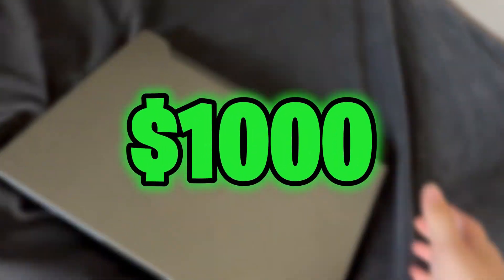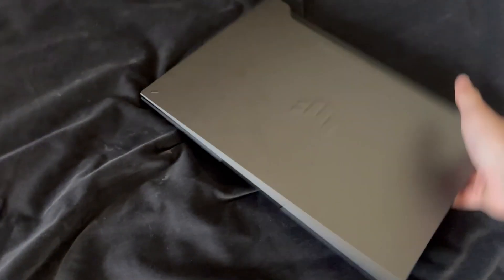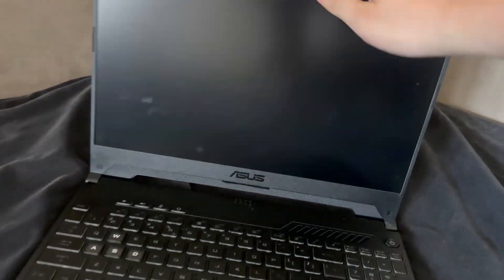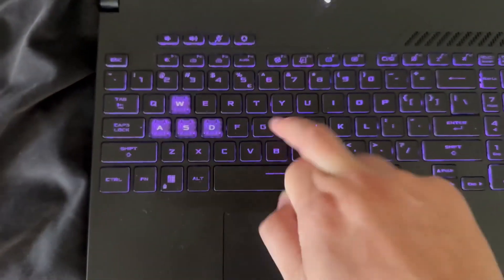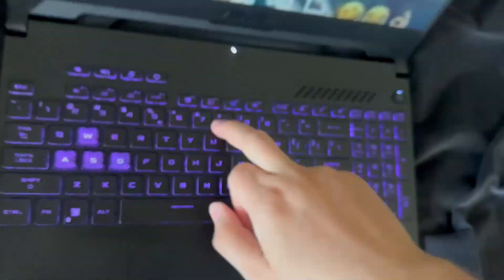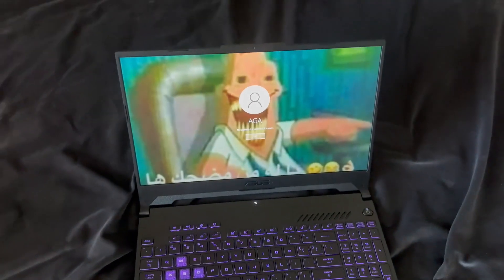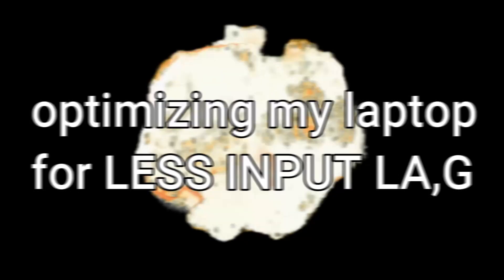I bought myself a new laptop that cost me over a thousand dollars, but it has one really massive problem. The input lag is atrocious. I literally can't get a single kill with this keyboard and mouse, so in today's video I'm gonna be showing you how I optimize it for absolutely free.